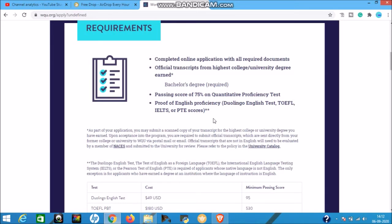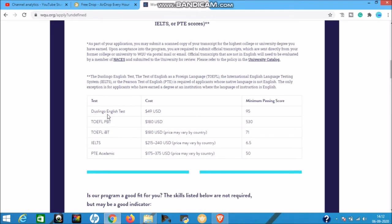The next requirement is proof of English proficiency - accepted tests are Duolingo English Test, TOEFL, IELTS, or PTE. The minimum scores are: Duolingo 95, TOEFL PBT 530, TOEFL iBT 71, IELTS 6.5, and PTE Academic 50. This requirement applies to applicants whose native language is not English. The only exception is for applicants who have already earned a degree from an institution where the language of instruction is English - in that case, no English score is needed.